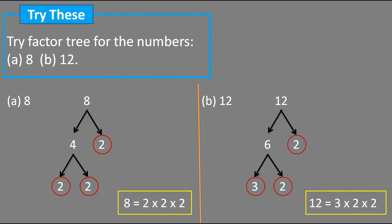So today we will stop here. In the next video, I will solve exercise 3.5. If you have any doubt regarding this, you can ask me in the comment box. If you like my teaching, then please like, share, and subscribe to my channel. Bye everyone.